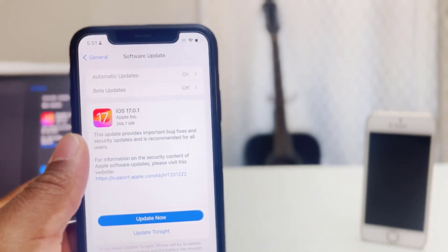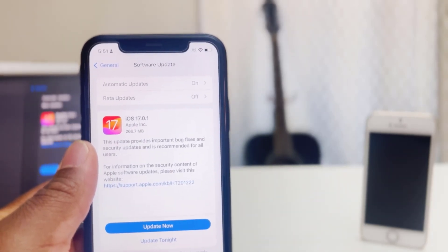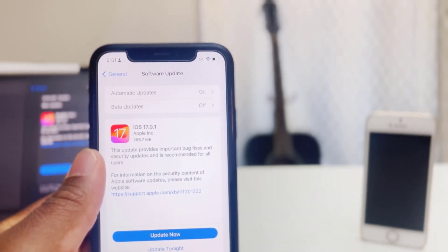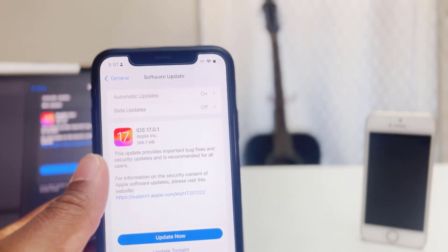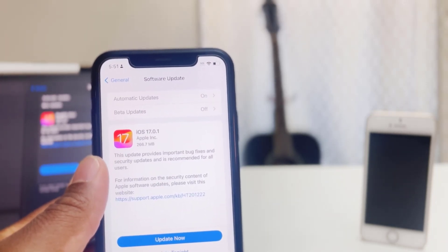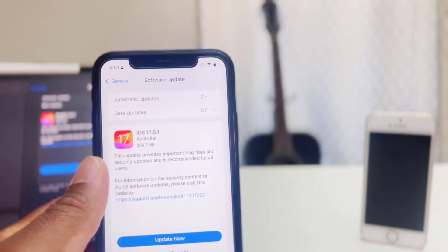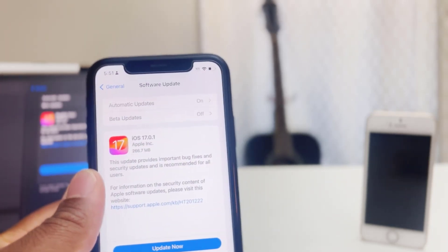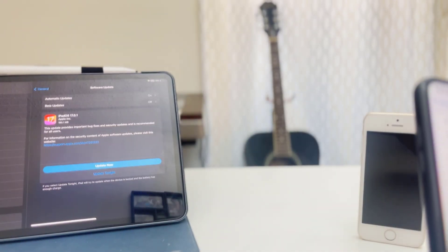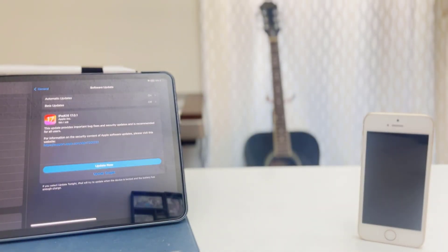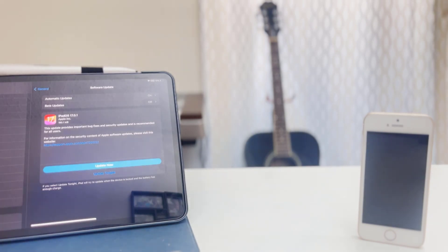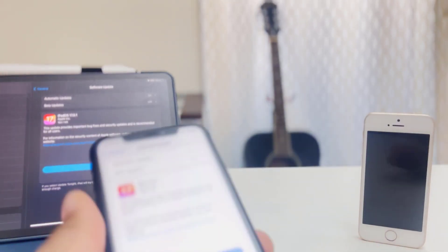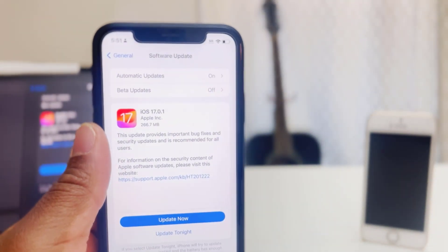As you can see on my iPhone XR, this comes in at 266 megabytes. On my iPad Pro, we have it as 180 megabytes. So depending on what phone you are coming from, this update will vary in size.